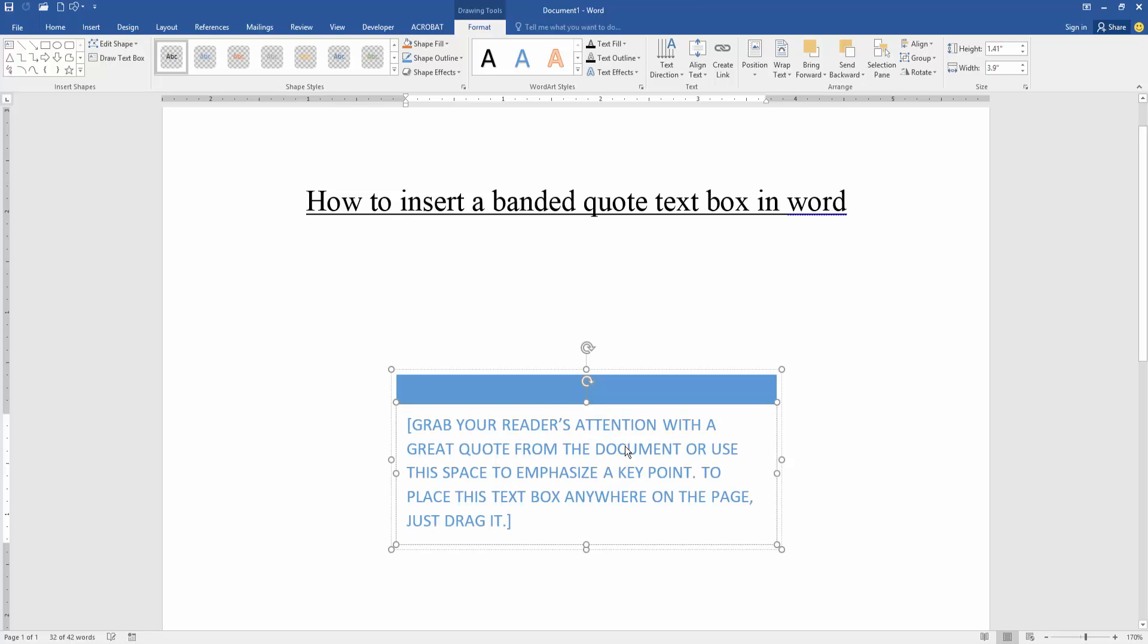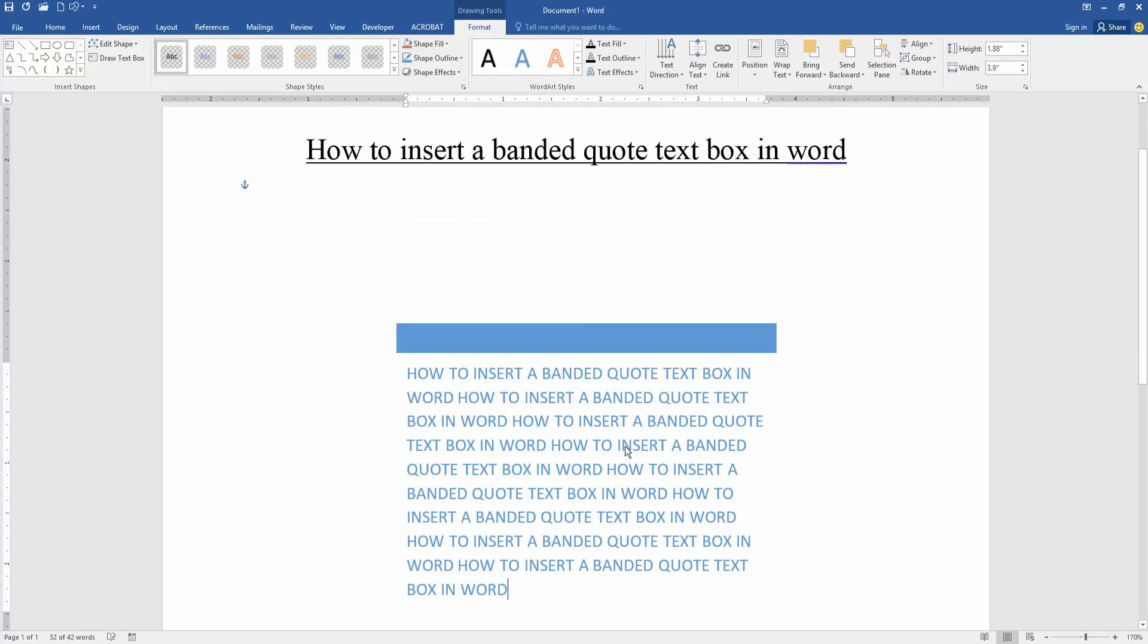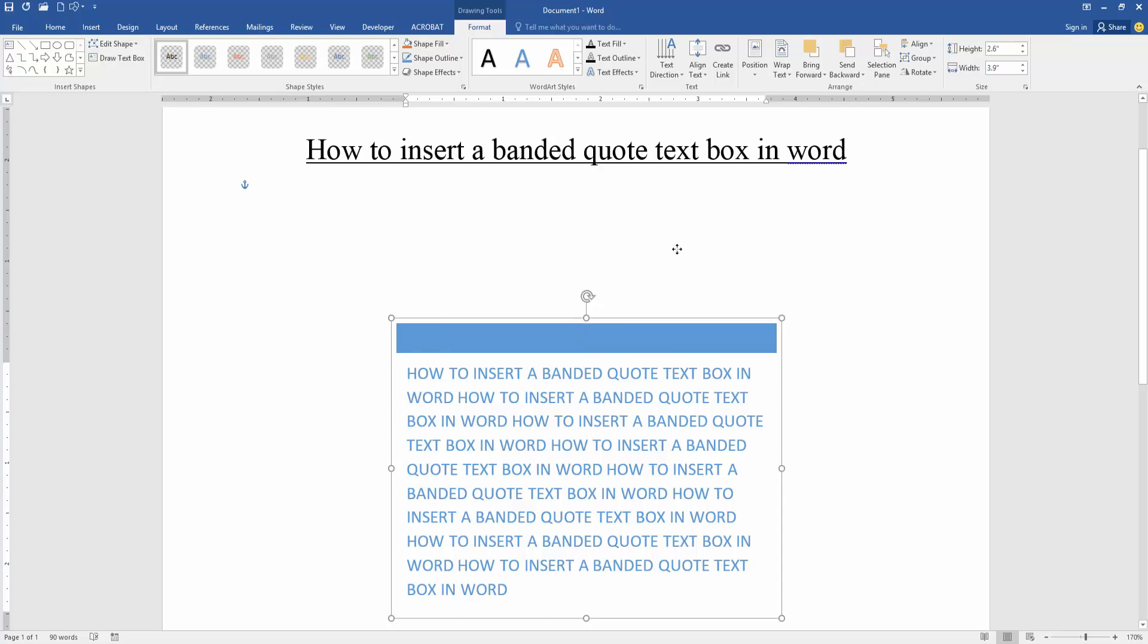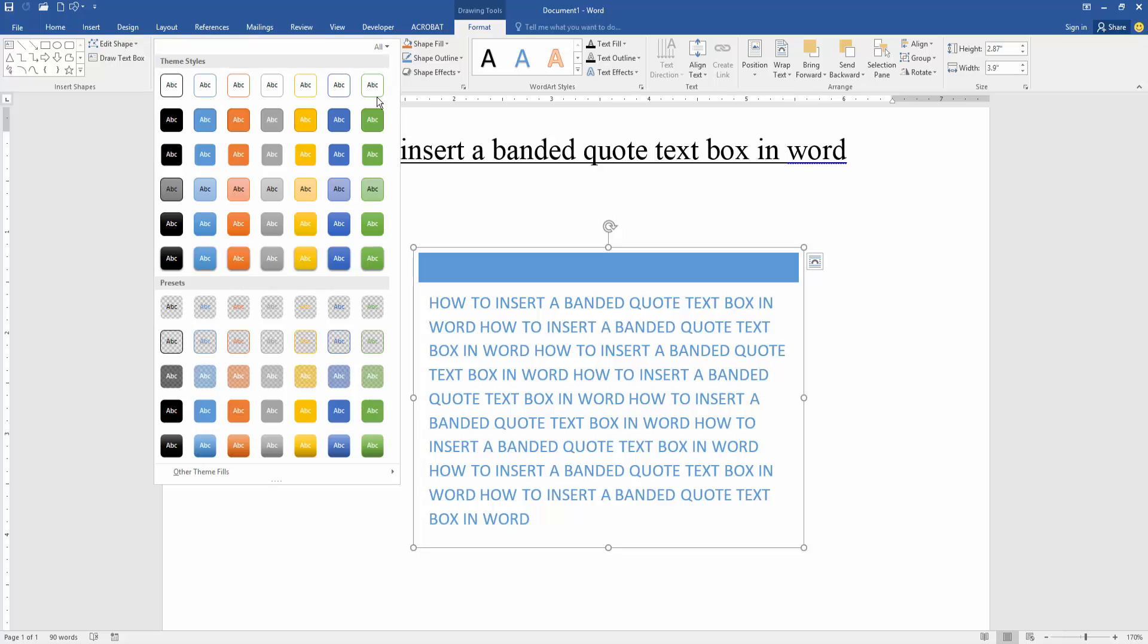Click the text box and go to the format menu, then apply any style.